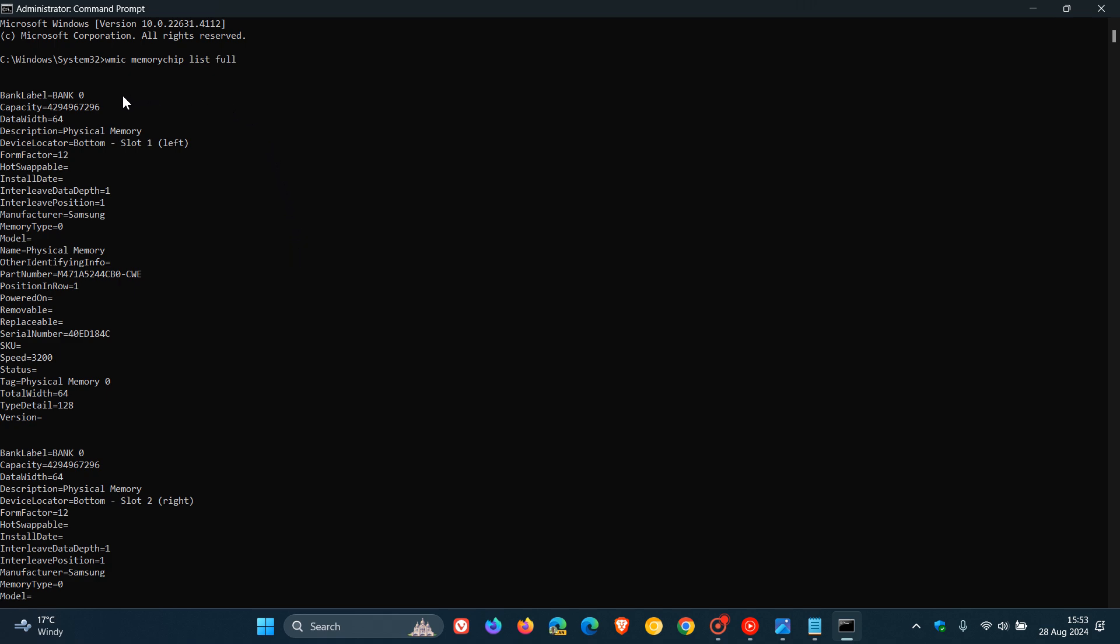Just to focus on some key highlights here, we've got the capacity, the data width, it's located in slot one on the left, which gives you some precise information.